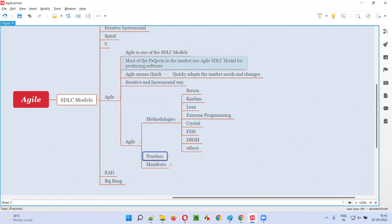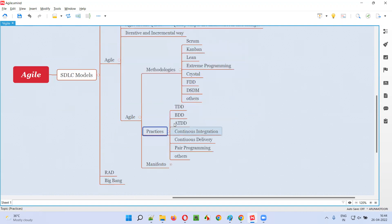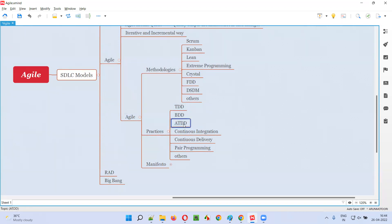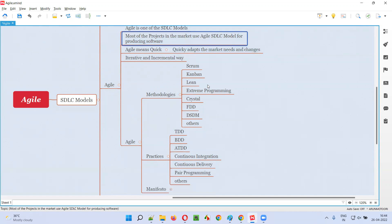Projects choosing an Agile methodology can also choose a combination of practices — not just one, but multiple. Practices include TDD (test-driven development), behavior-driven development, acceptance test-driven development, continuous integration, continuous delivery, and pair programming. A combination of these practices can be followed in the same project as part of the Agile SDLC model.